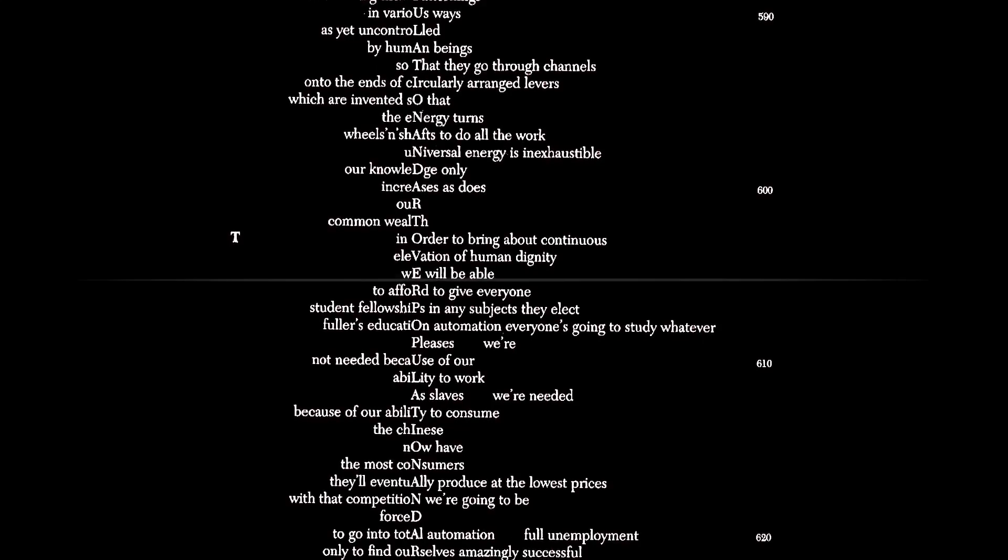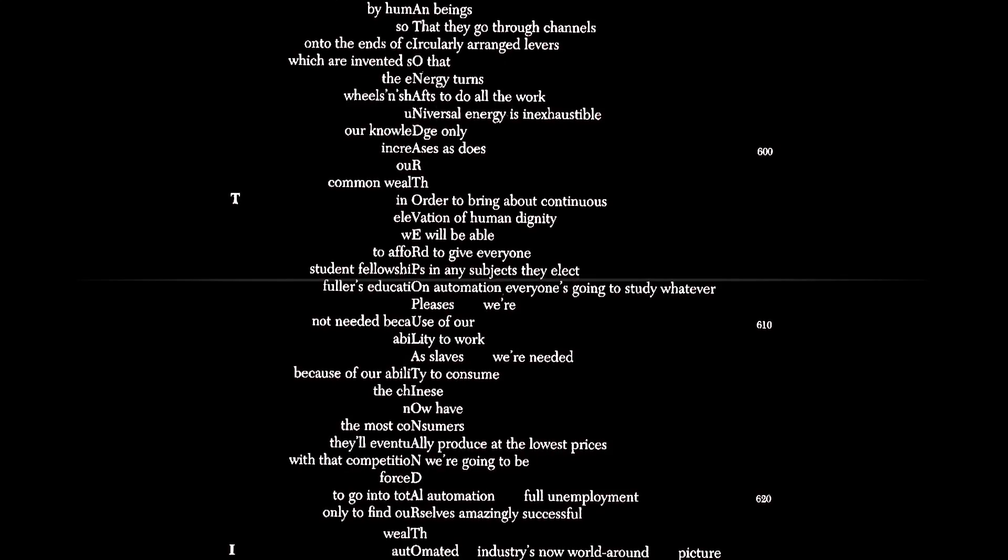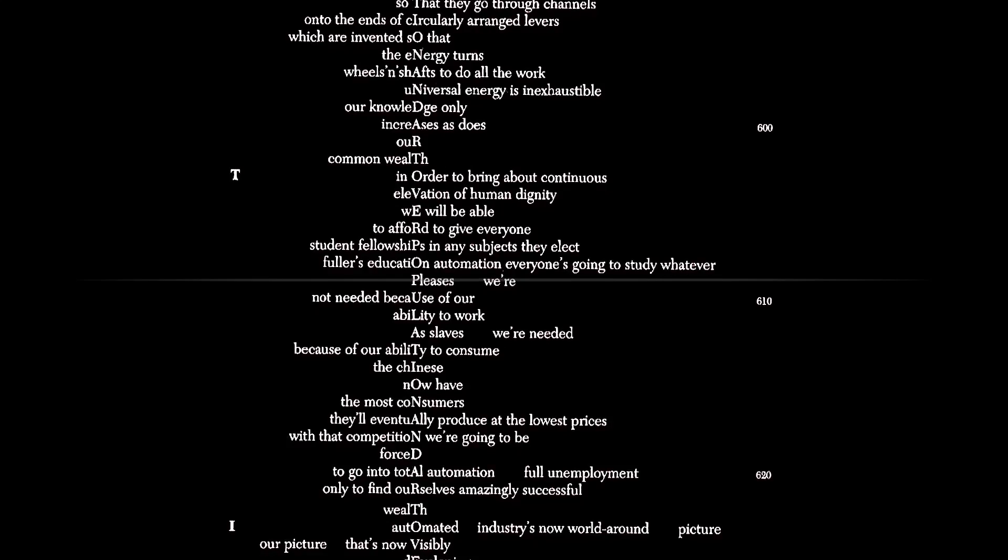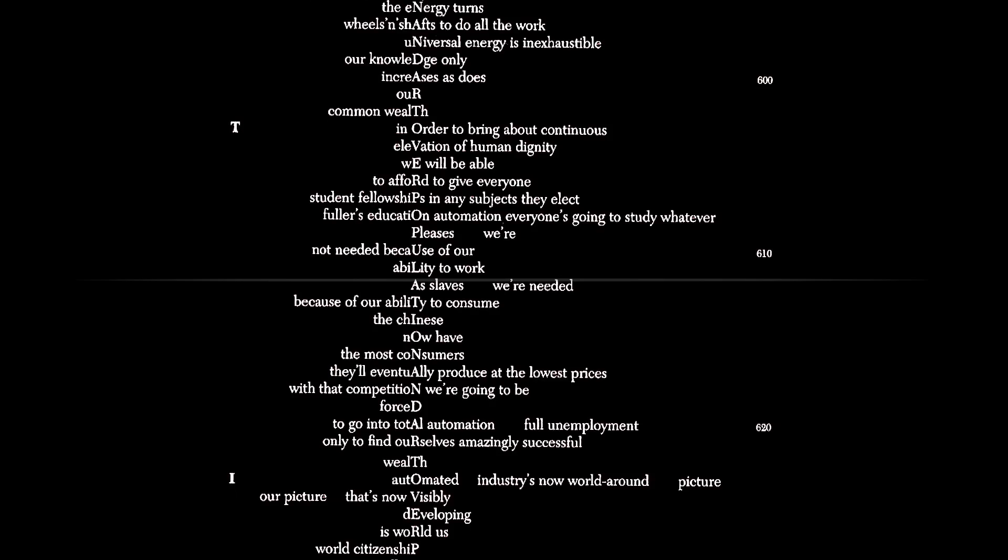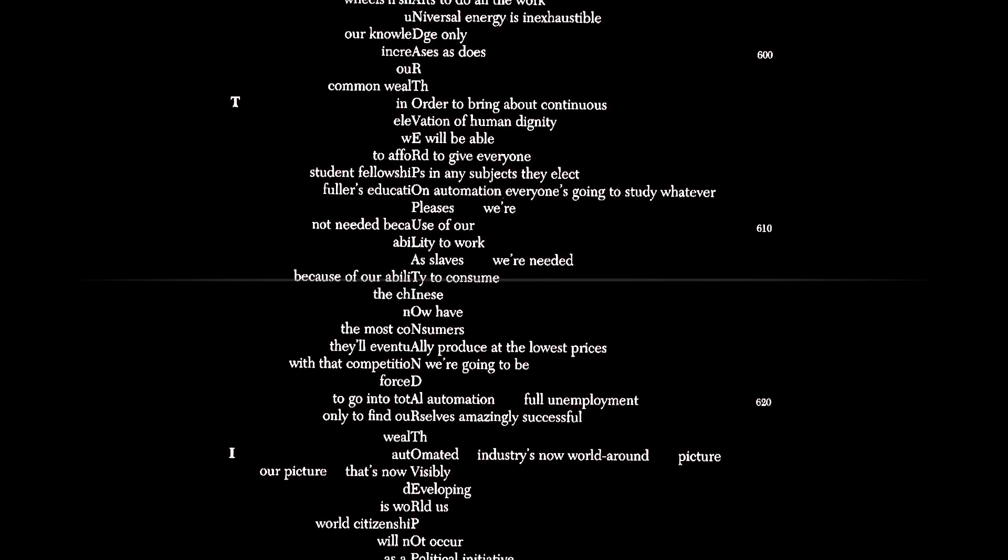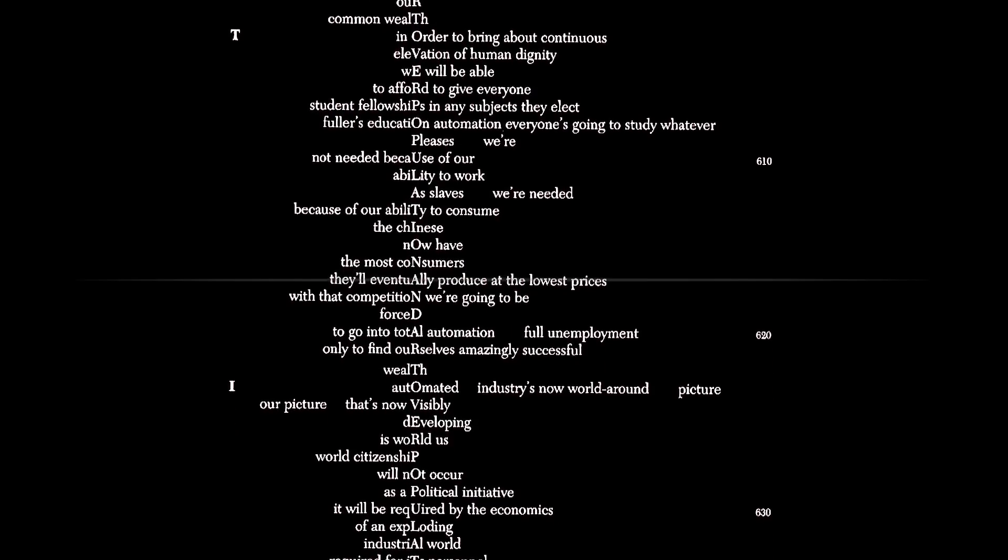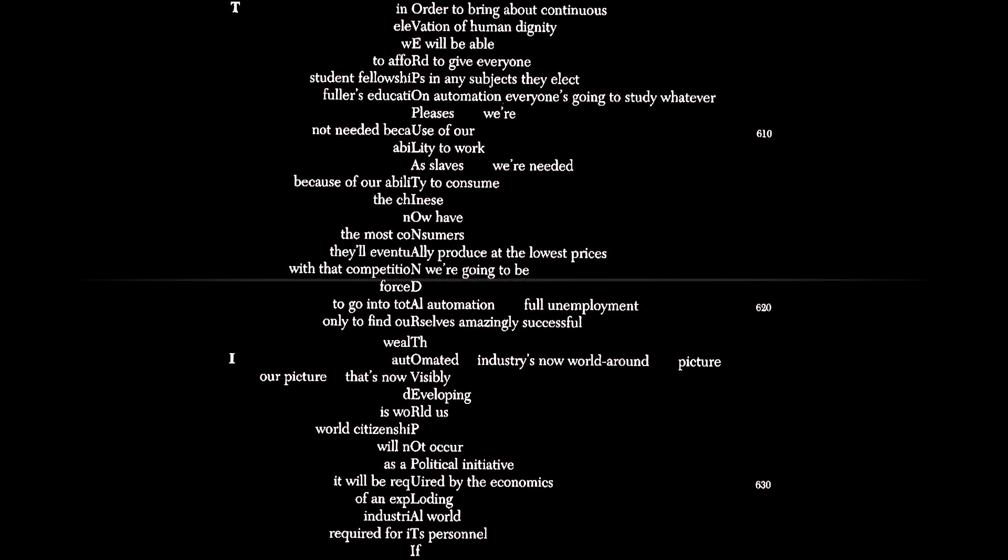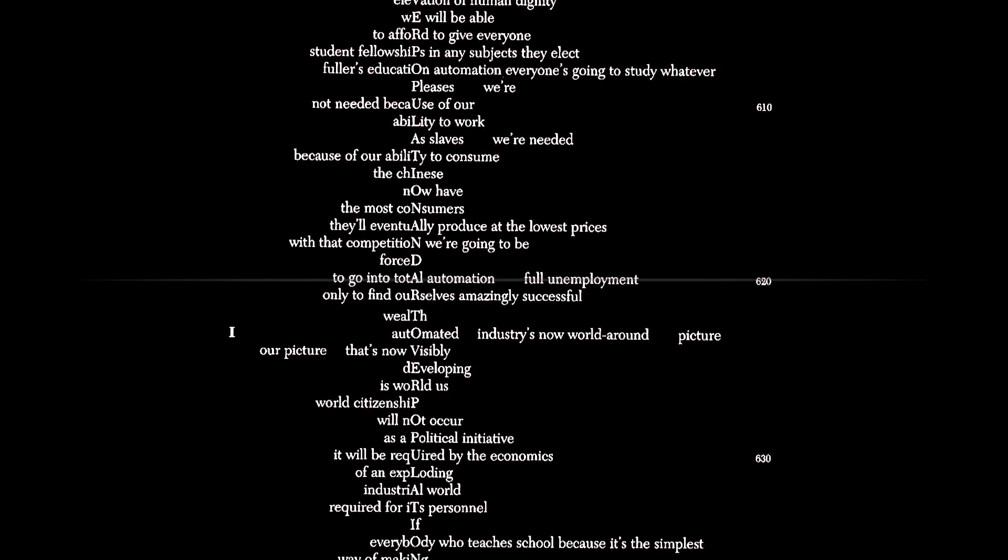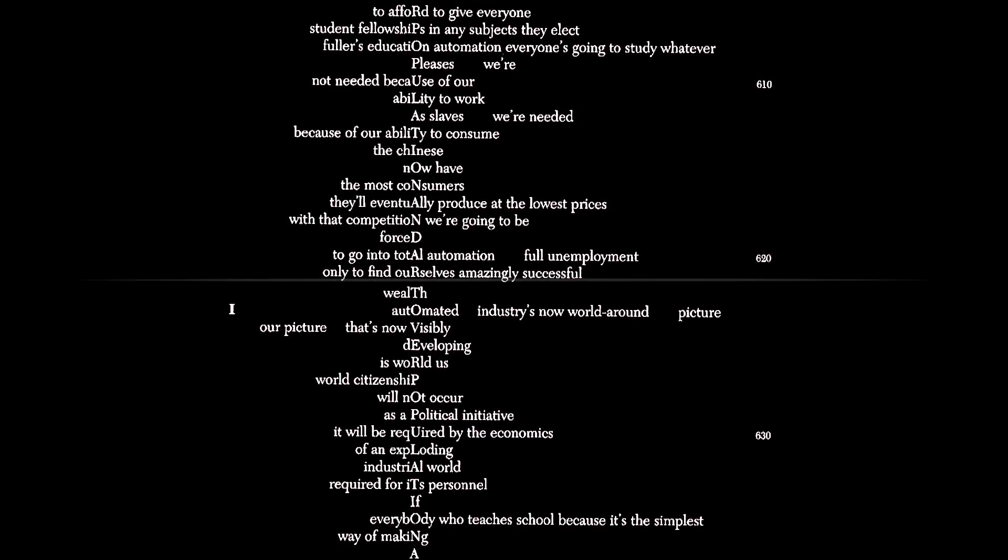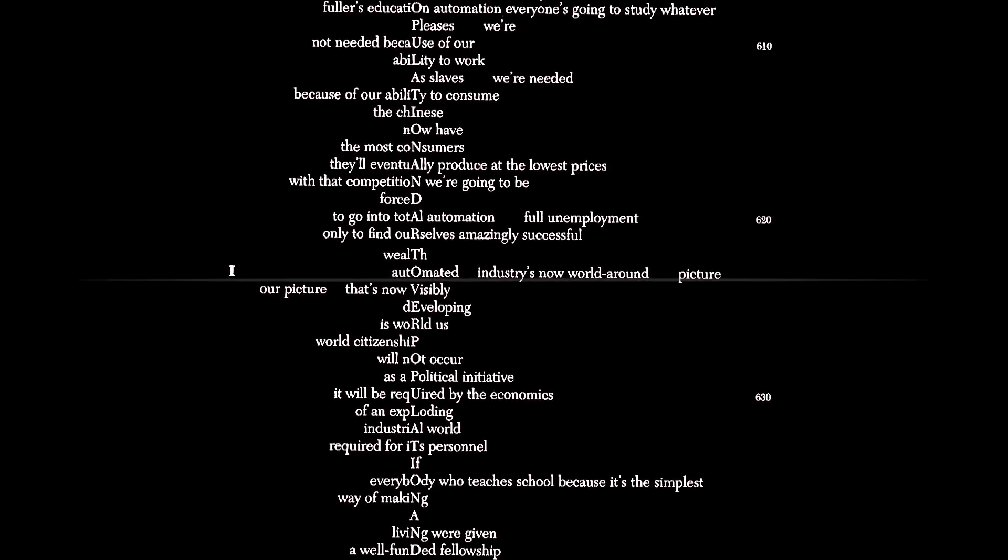In order to bring about continuous elevation of human dignity, we will be able to afford to give everyone student fellowships in any subjects they elect. Fuller's education automation. Everyone's going to study whatever he pleases. Man's not needed because of his ability to work as a slave. He's needed because of his ability to consume. The Chinese now have the most consumers, they'll eventually produce at the lowest prices. With that competition, we're going to be forced to go into total automation, full unemployment, only to find ourselves amazingly successful, wealth automated.